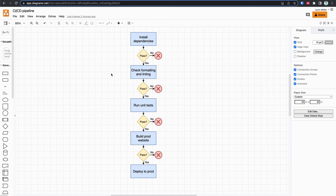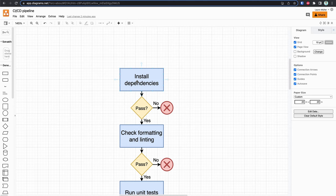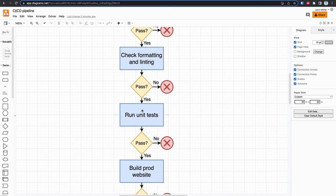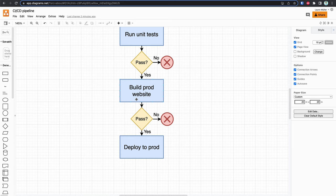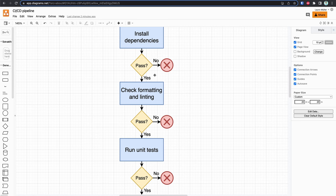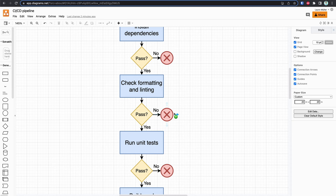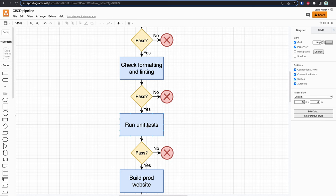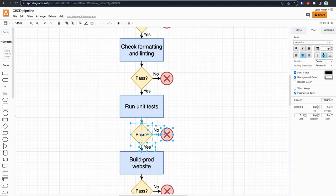Here is how our pipeline looks now. We install the dependencies; if this passes we go to check formatting and linting; if this passes we run some unit tests; if this passes we build the production website, and then if everything goes well we deploy to production. If any of these stages fail or produce an error, we stop the whole pipeline. So if we add changes that break unit tests, we stop and won't build or deploy to production.